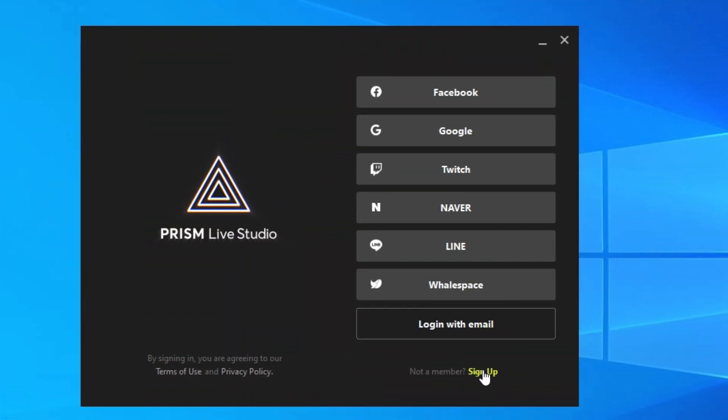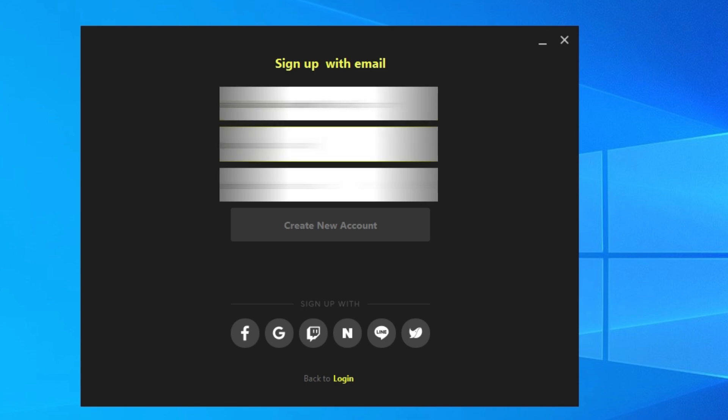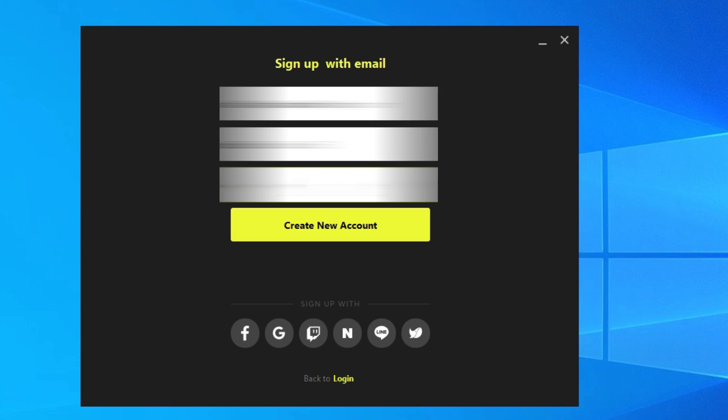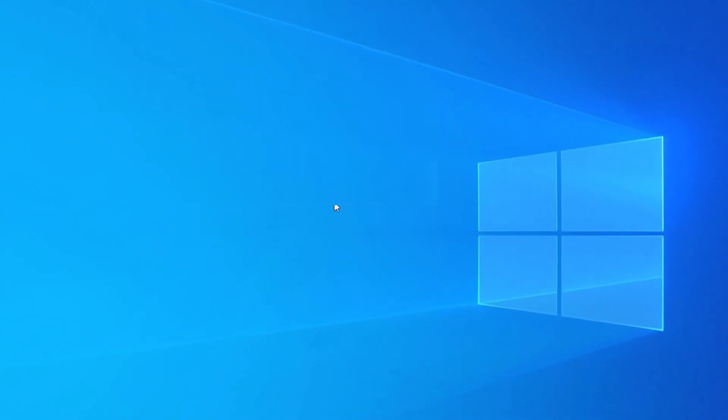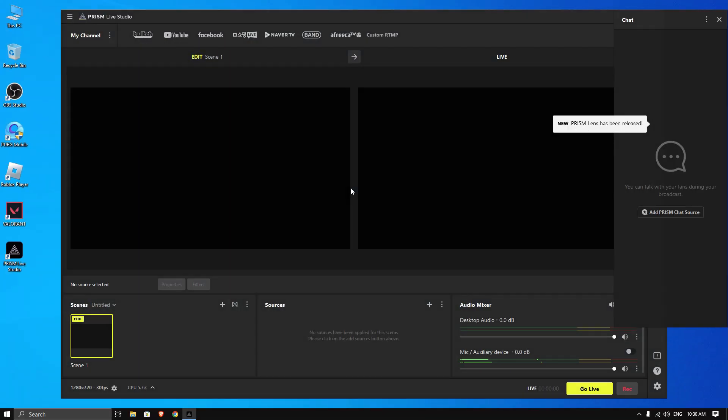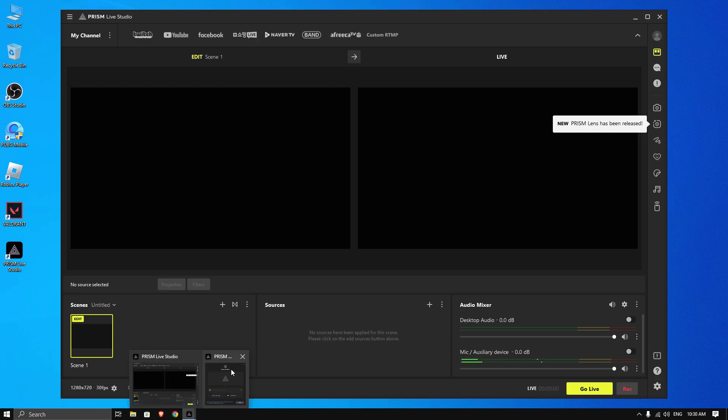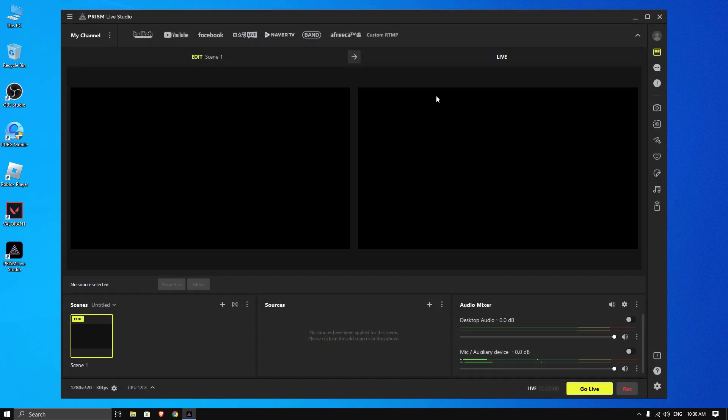Now you can see you have to create an account, so I am going to sign up with my email. Once it's done, it will automatically open. Now you can see its interface looks like OBS Studio. You can see scenes and sources like OBS Studio.